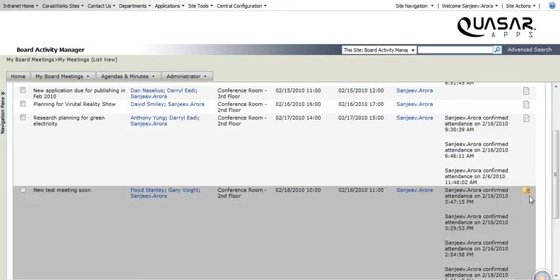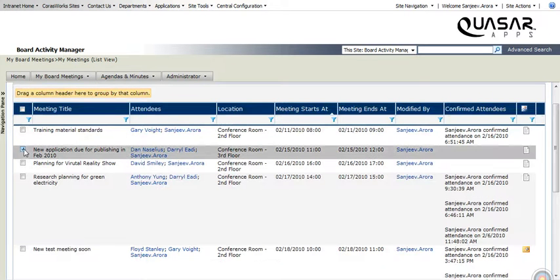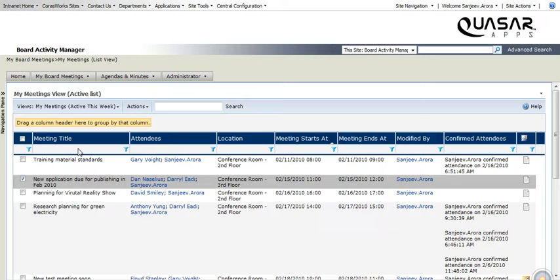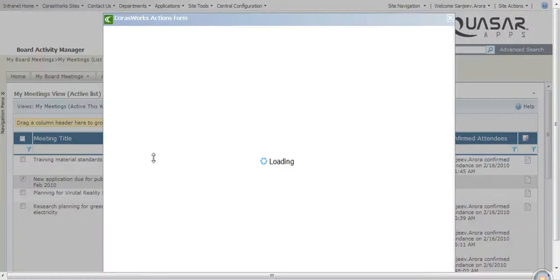As you can see in this meeting, there are minutes available with the icon, or I can actually contribute on a certain minute or agenda. So by clicking on that meeting, I can actually choose an action, contribute on an agenda.